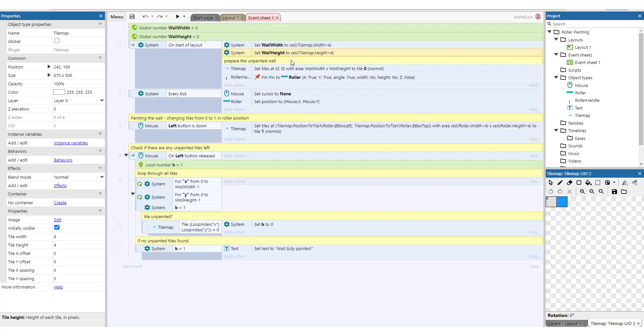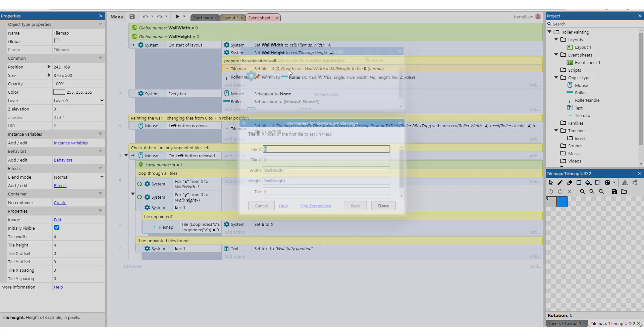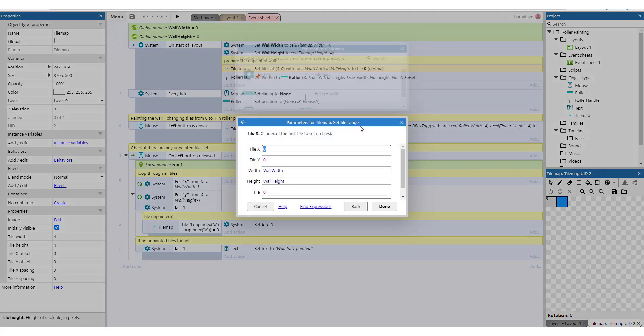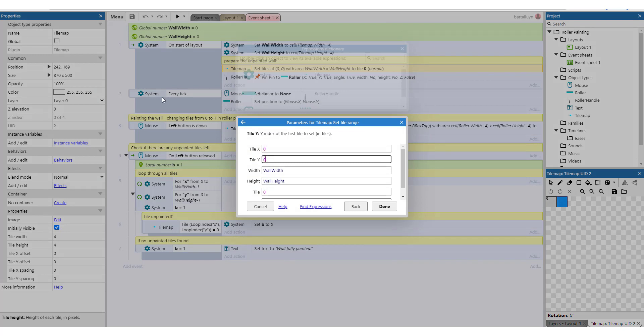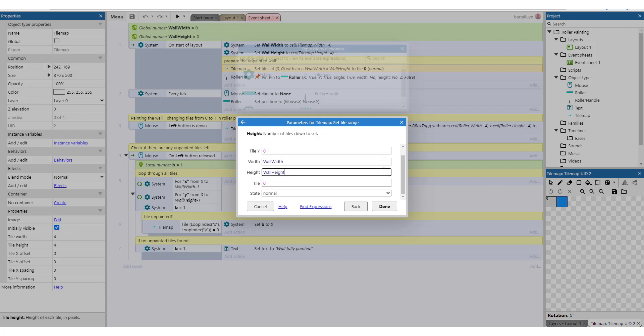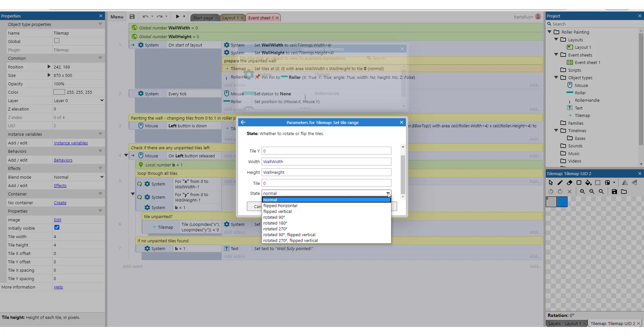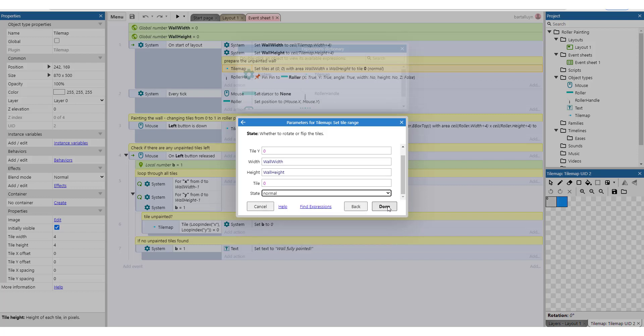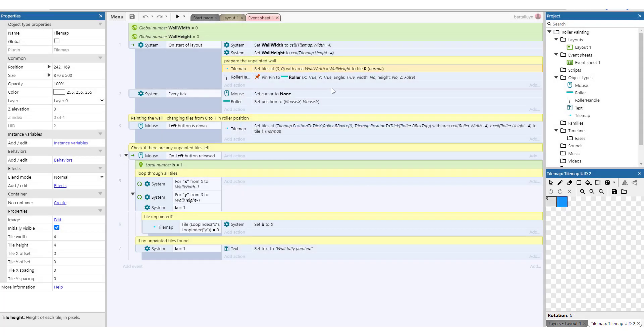So we prepare the unpainted wall by setting all the tiles in a certain area. We use here to set the tile range. Tile range starting from x and y zero zero, which is the top left, and then the area we're going to paint is exactly the wall width and the wall height. And we're painting it with tile zero, which is this one here, with a normal behavior and not flipped or whatever. Okay, so that's actually just initializing it to the empty tile and tilemap.